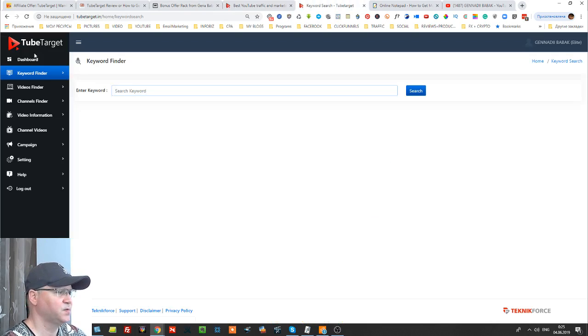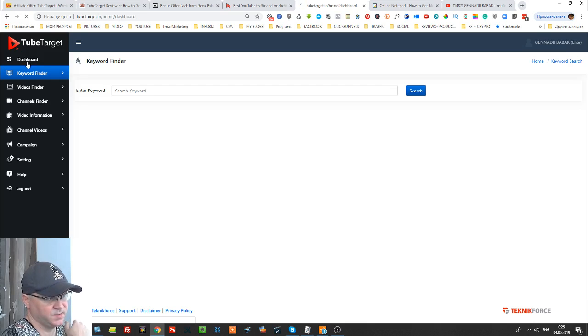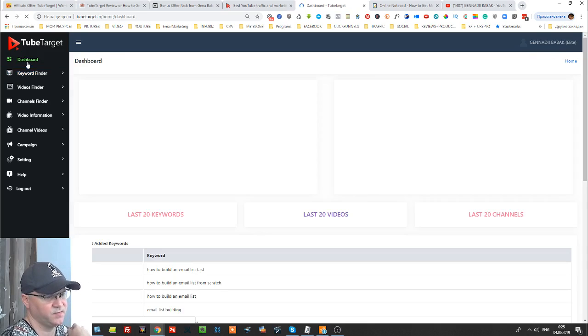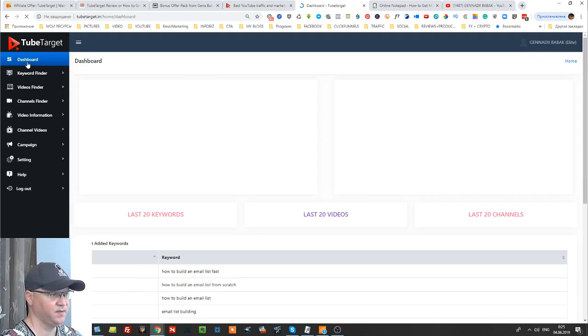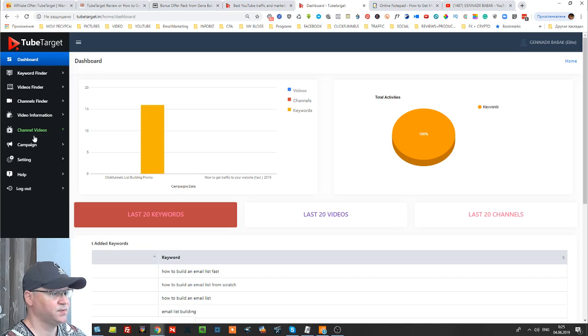And actually this is how it looks inside. Okay, so this is how TubeTarget looks inside. I actually purchased this software myself because I found it useful.